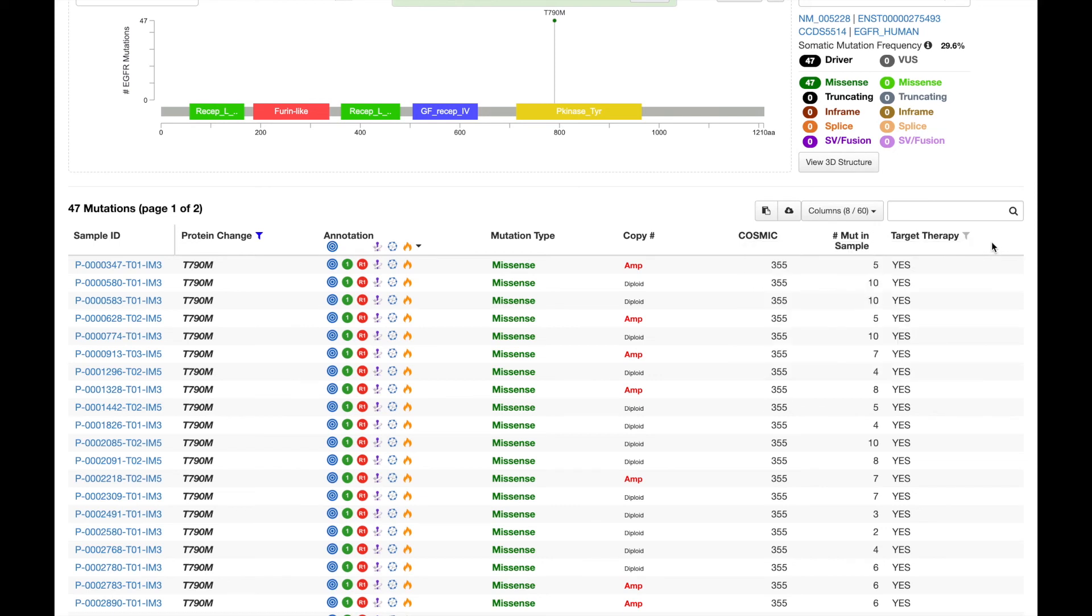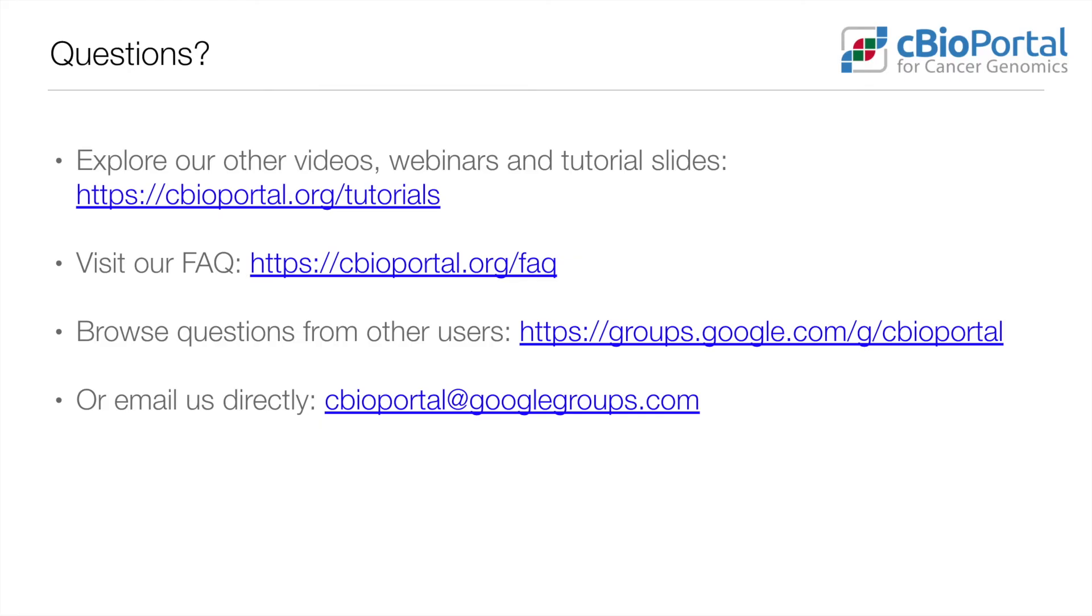Depending on your questions of interest, you can add additional columns of clinical data, or apply filters to multiple columns at once. We hope you found this video helpful. If you have additional questions, please check out the other resources listed here, or reach out to us by email.